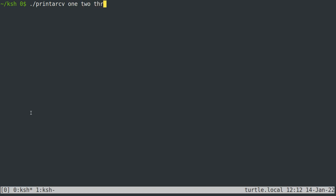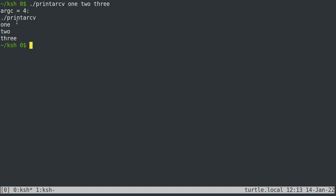If I type 'one two three', you can see we've actually got four arguments — one, two, and three are the second, third, and fourth arguments. The reason is that the shell and general convention puts the name of the program as the first argument, technically called the zeroth argument. So there are four total because we start counting at zero.